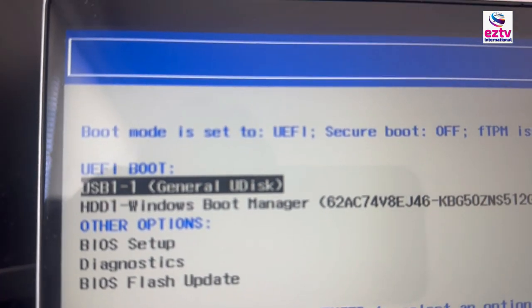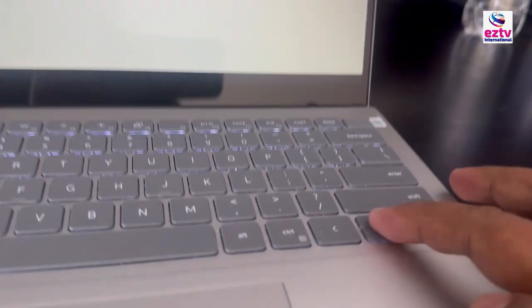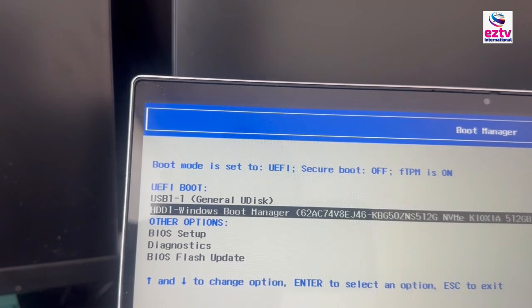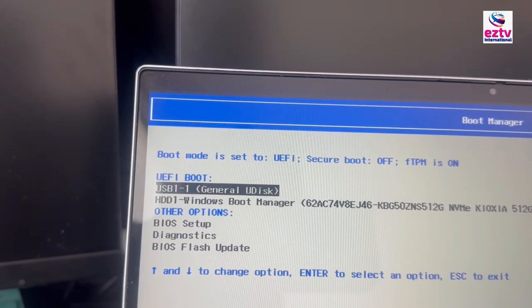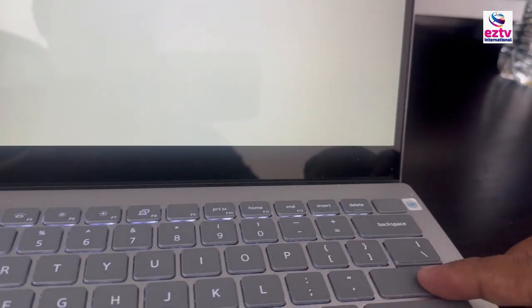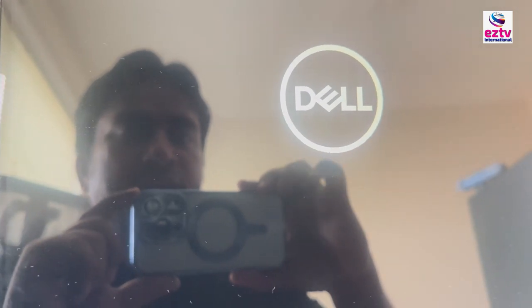I can just simply select it. It's already selected — USB 1 is already selected because it's number one. Through the arrow key on your keyboard, you can change it. I'm going to hit Enter key. Now it's loading — you don't need to do anything, just wait and let it build, then see what's going to happen. It's loading, you see here.